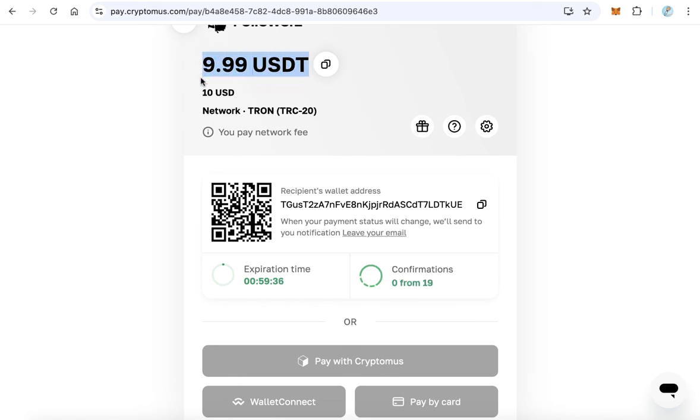After the payment is completed, you will be redirected to the followerz.vip website and your balance will be funded, and you can buy the members. Thanks for watching and good luck.